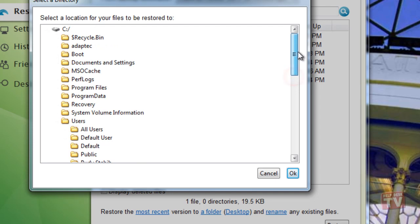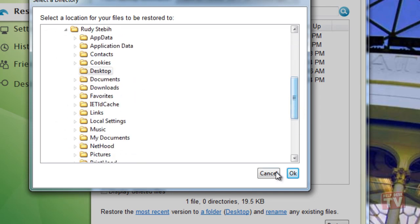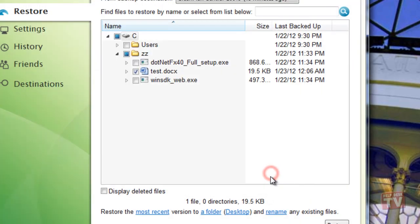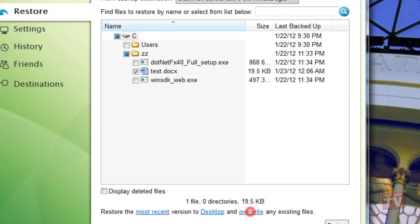And finally, you can choose to rename any existing files or overwrite those existing files on restore.